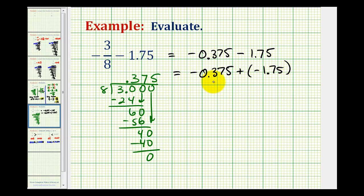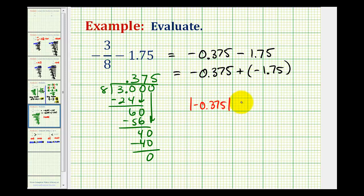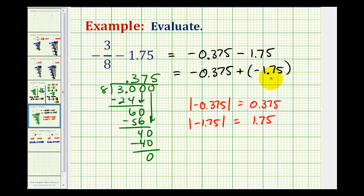Now the reason this is helpful is when we're adding two negative numbers, we want to add their absolute values and then keep the original sign. So to determine this sum, we'll find their absolute values. The absolute value of negative zero point three-seven-five is positive zero point three-seven-five, and the absolute value of negative one point seven-five is positive one point seven-five. Now we'll determine their sum and then make that sum negative.